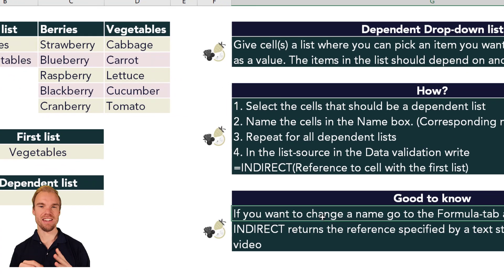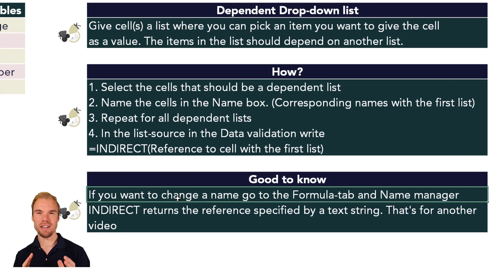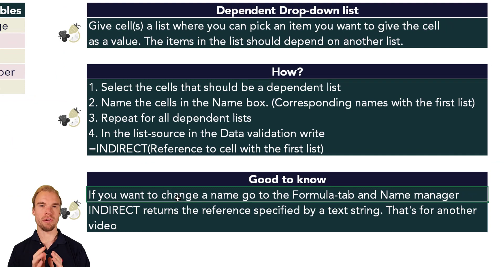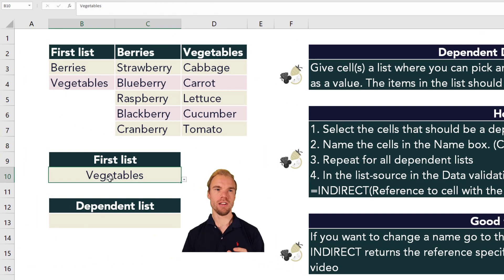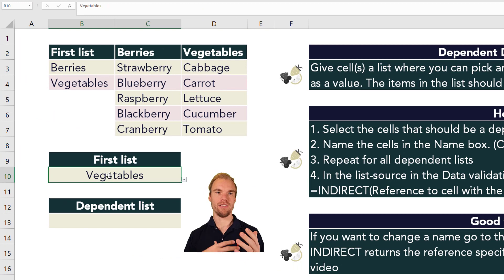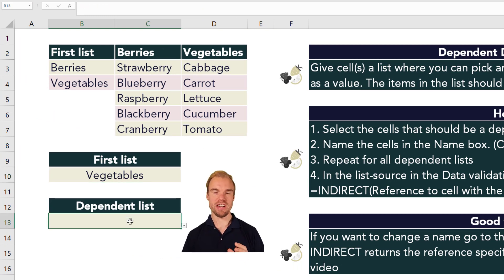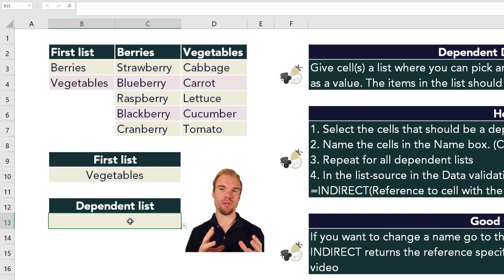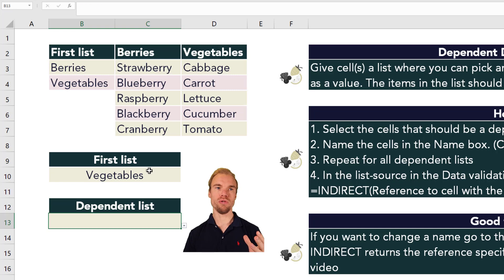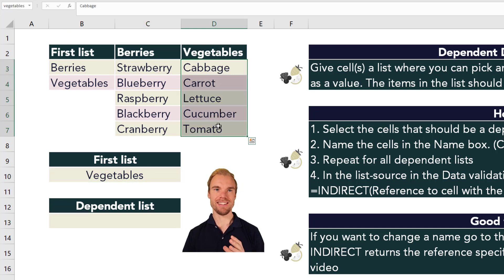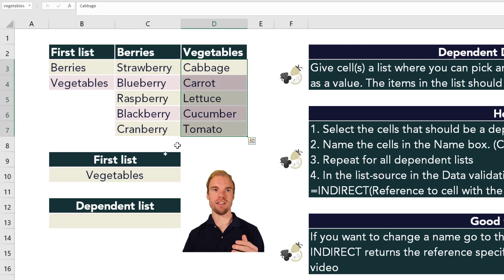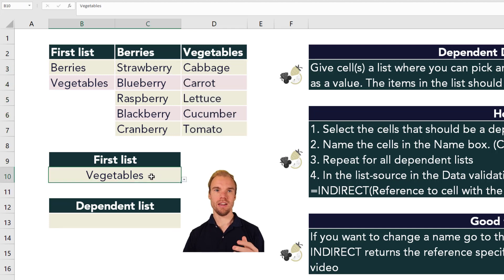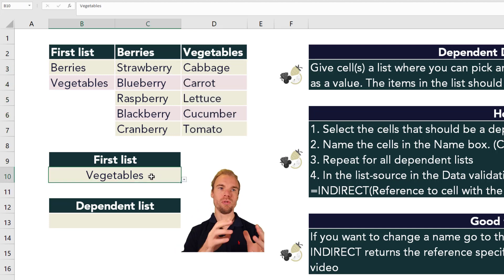The INDIRECT function returns the reference specified by a text string. In this case we say 'vegetables', so INDIRECT references the named range 'vegetables', which is those cells. It's a reference to the cells through this cell.